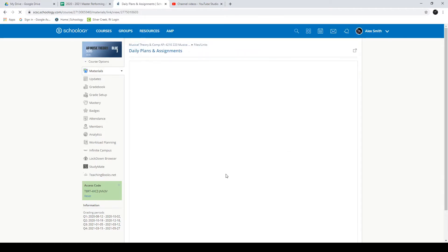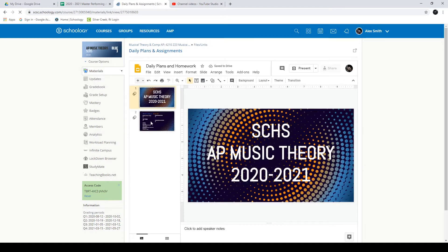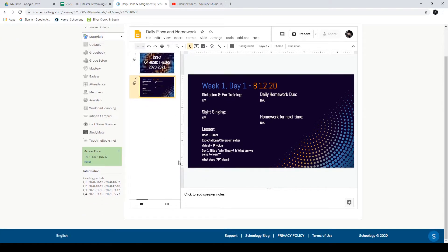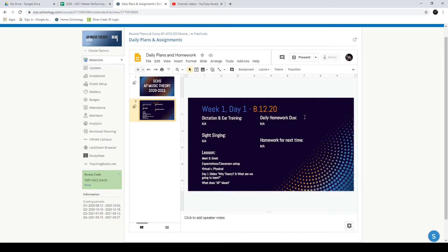Daily Plan and Announcements — this will be updated every day. This will have exactly what we are going to be working on and lesson stuff. It'll have the homework that is due and the homework that is assigned for next time. Every day there will be a new slide. Just scroll to the very bottom of it and you'll see exactly what's going to be happening and when. You'll be able to stay up to date with us as we move through this, virtual kids.